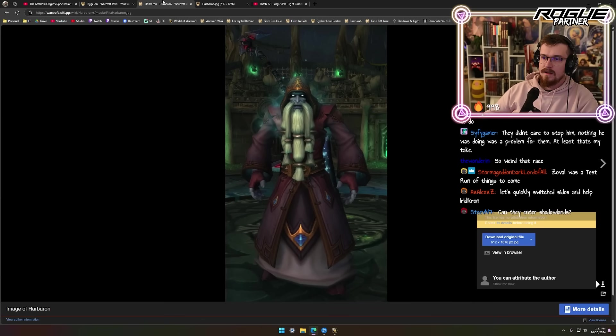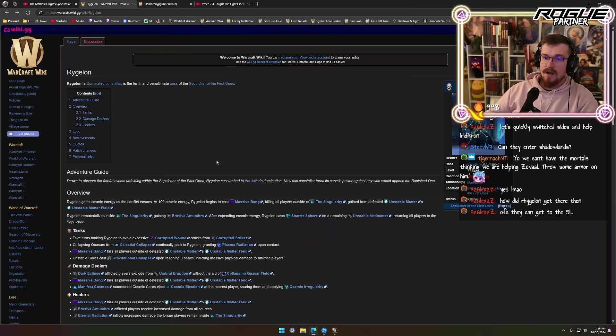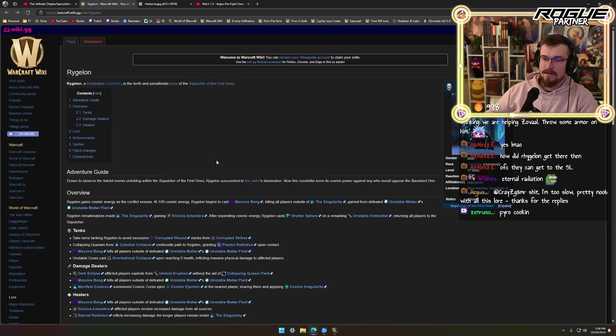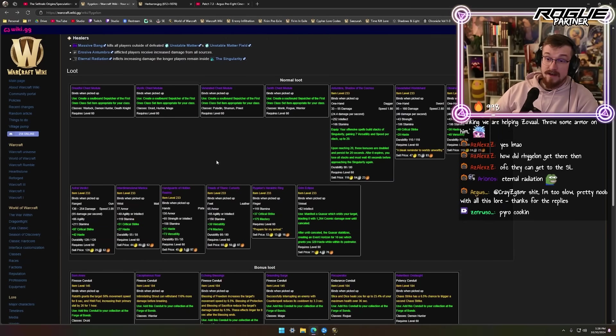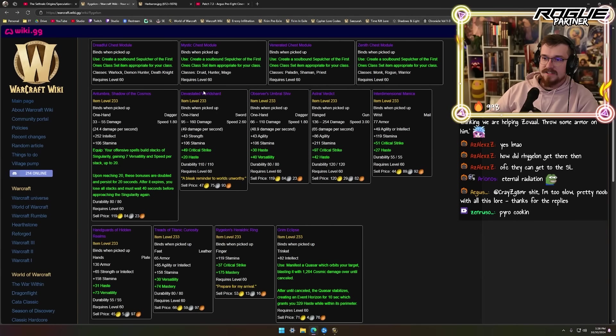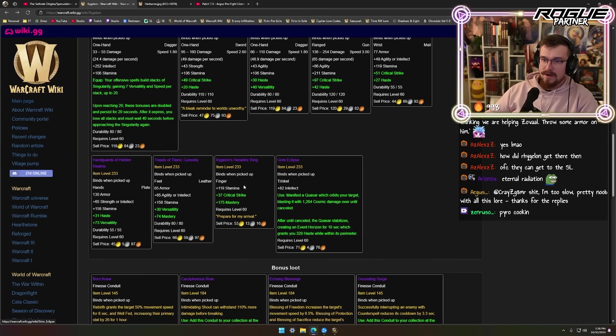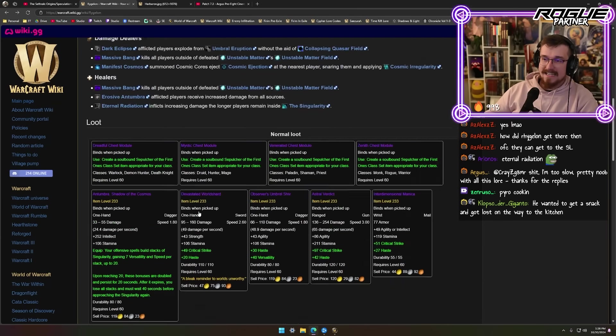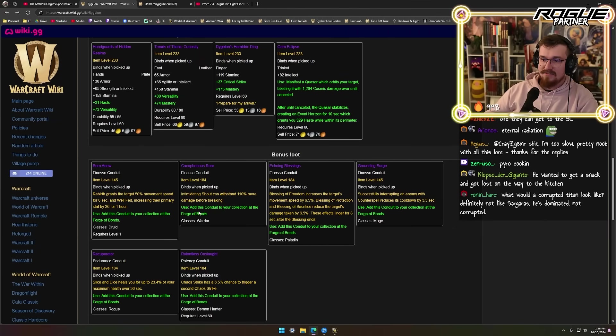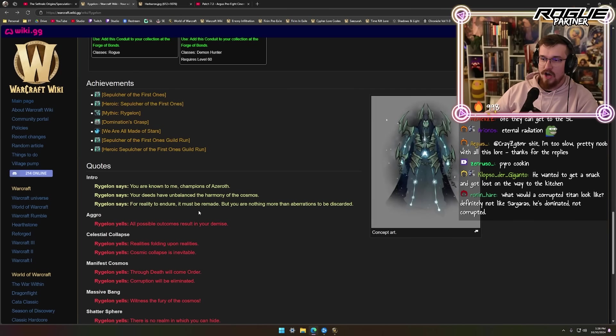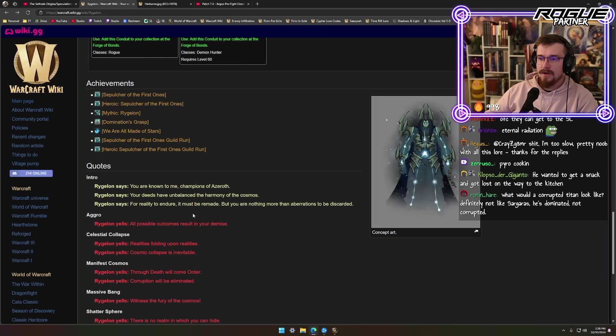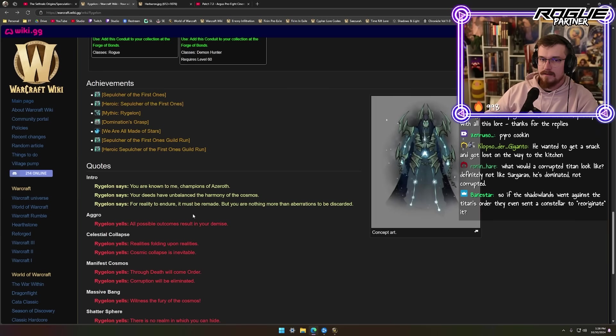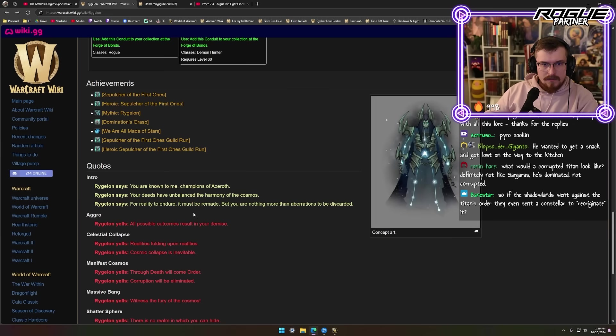How did he get there? Because they're interdimensional beings. Devastated World Shard, a bleak reminder to worlds unworthy. Grim Eclipse Handguards of Hidden Realms - he has access to a place he shouldn't. But more compelling is his lines: You are known to me, champions of Azeroth. Your deeds have unbalanced the harmony of the cosmos. For reality to endure, it must be remade. But you are nothing more than aberrations to be discarded. Do you see? It's them.